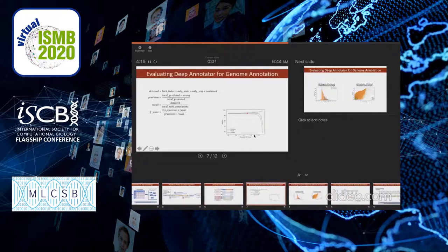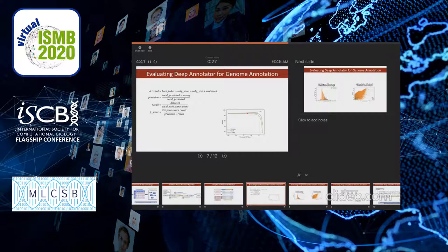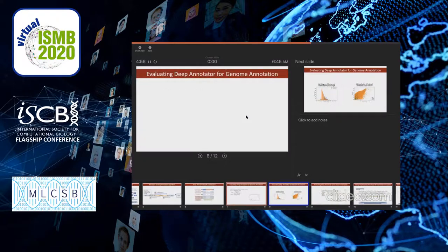Here we show the equation used for identification of a detected gene, which involves identification of both indices, or either only start, only stop, and the actual gene contained within a larger region. Precision is total predicted minus wrong ones over total predicted, recall is detected over total in NCBI annotations, and the F-score is two times precision times recall over precision plus recall. We identify the threshold F-score that gives the best precision, recall, and F-score for this classification task.